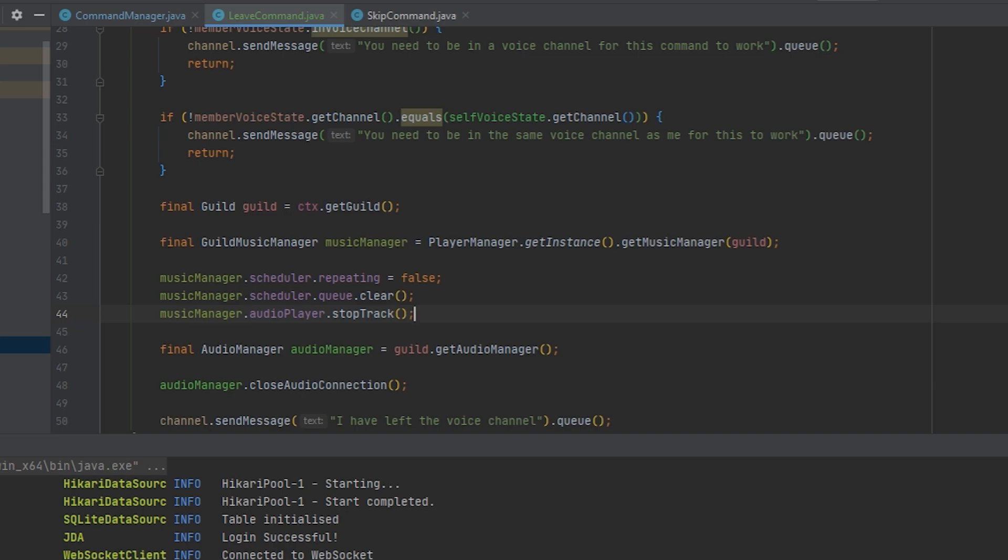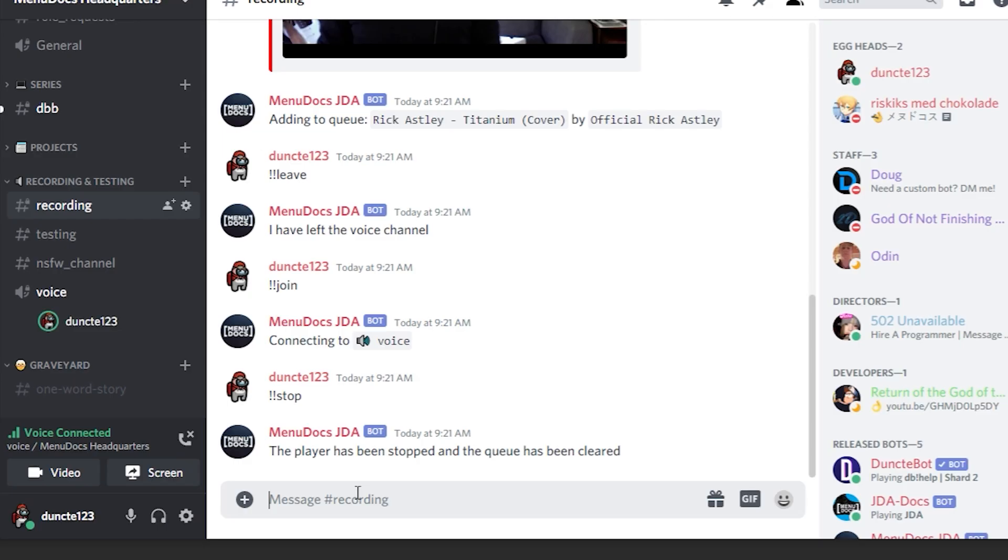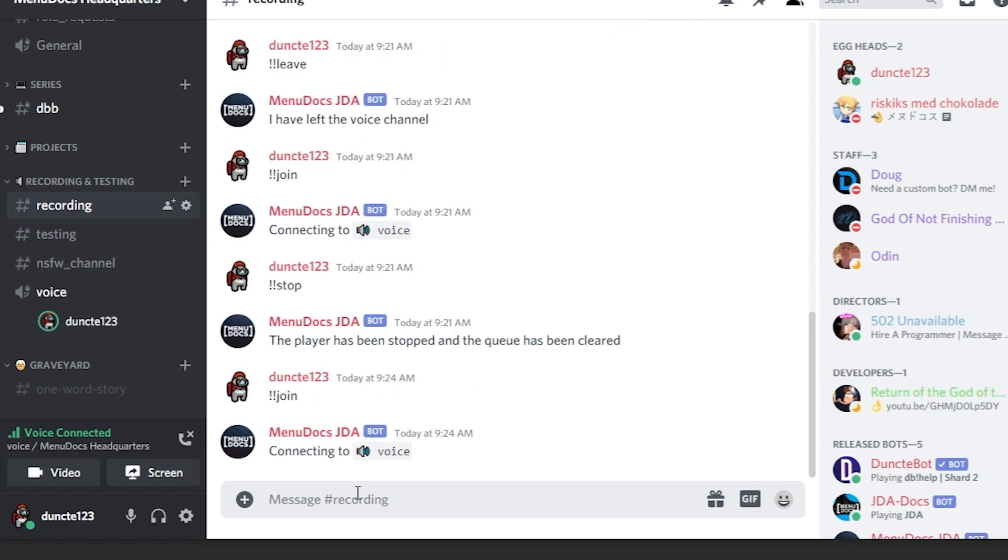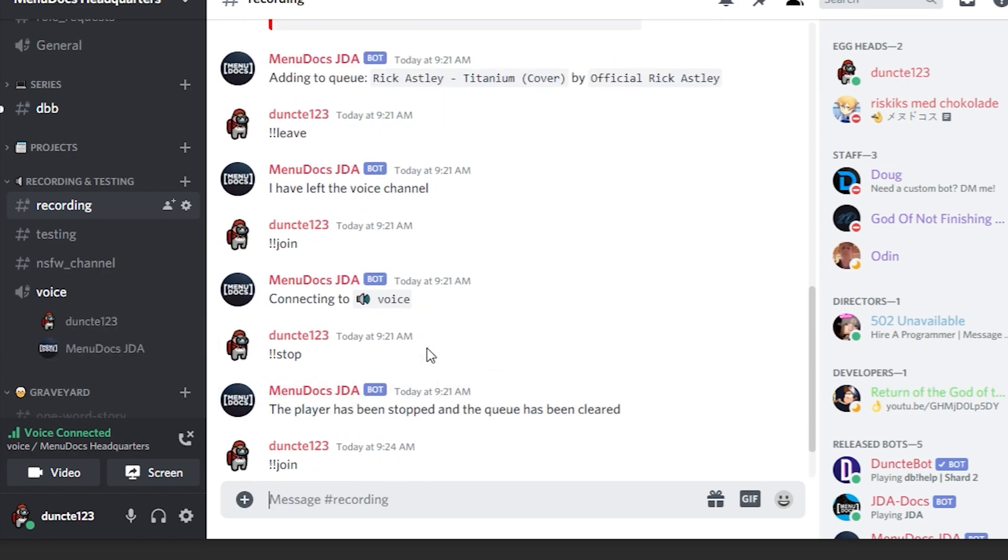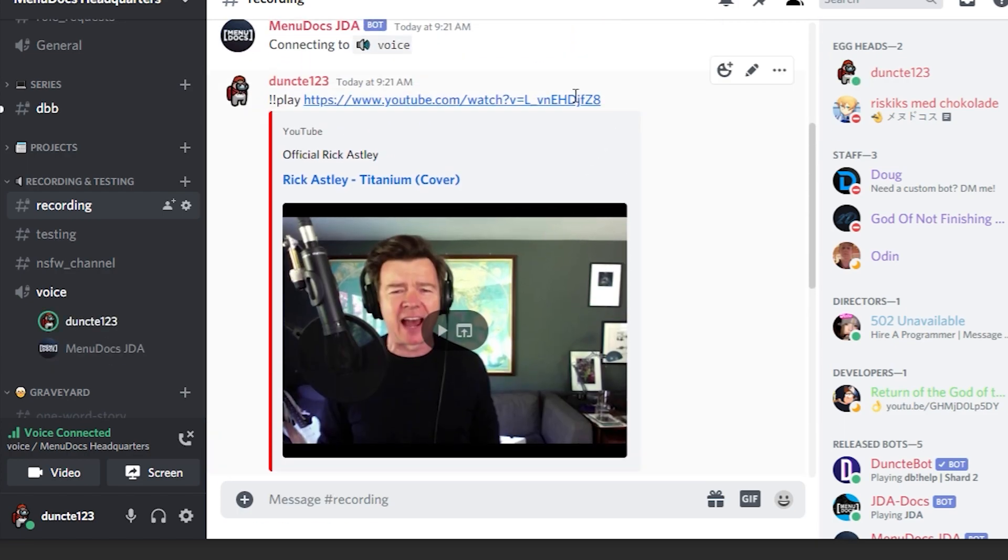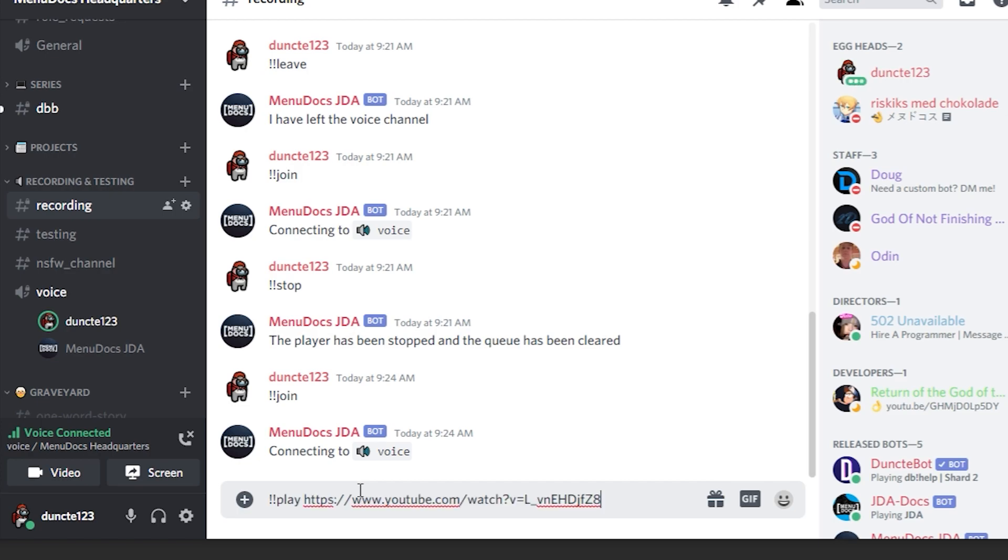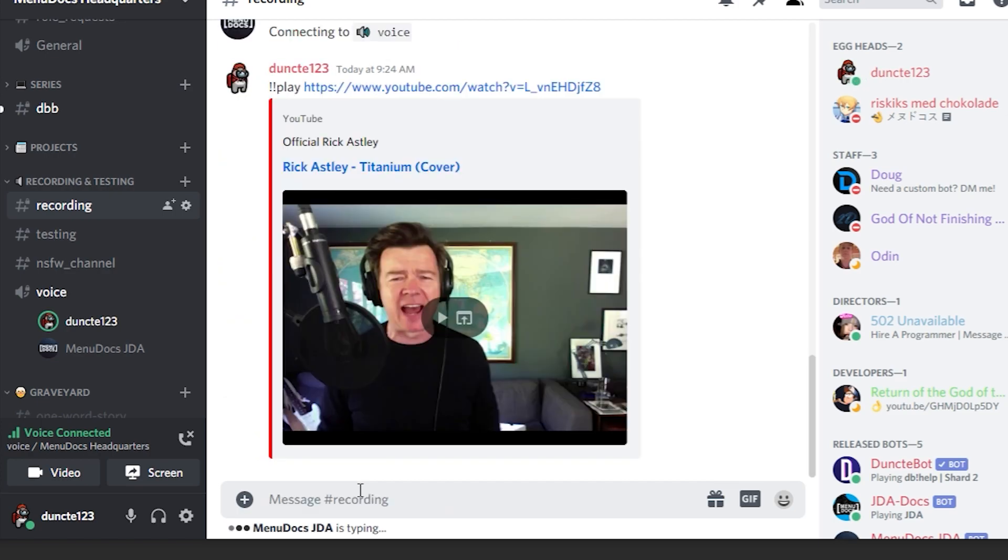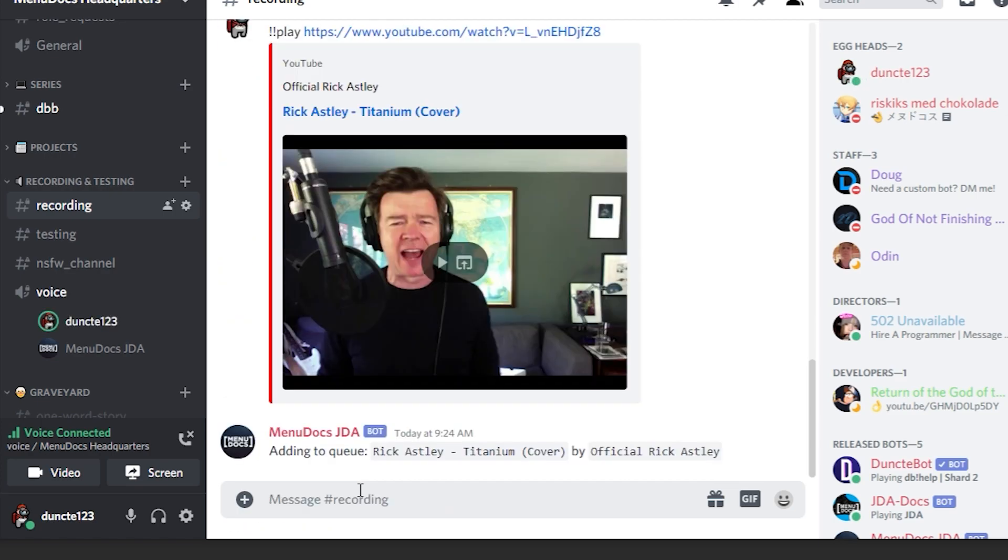So let's reboot the bot and check out how it works this time. So now that we are back in Discord, what we can do is make the bot join again and play the same song. Also, if you haven't listened to this song yet, I suggest you do because it's an absolutely beautiful song. It is gorgeous.